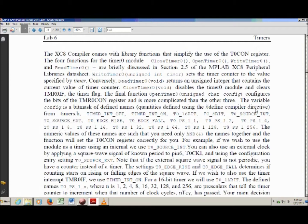The timer has to be triggered to count by something. If you're using the internal source, the trigger is the chip's own internal clock. If you're using the external source, the trigger that makes the timer count up is a square wave that you send into the chip. We're going to be using both of these — to begin with, we use the chip's own clock as in the usingtimers.c code, and later at the very last part of the experiment, we'll send in a square wave to trigger the timer.